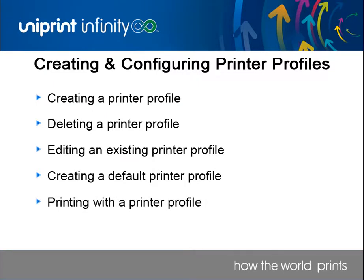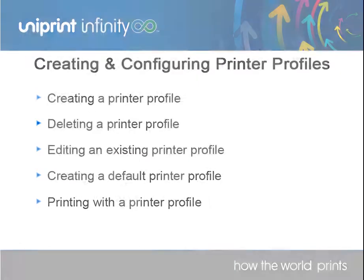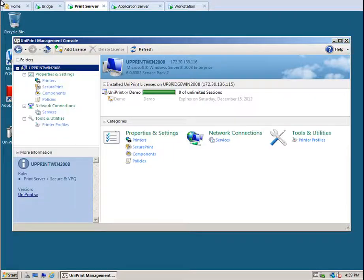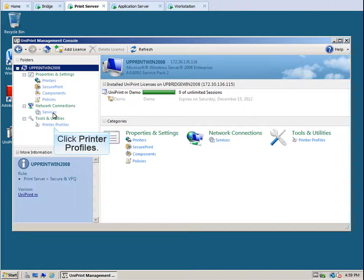To start, let's go to the UniPrint Print Server. Under Tools and Utilities, click Printer Profiles.